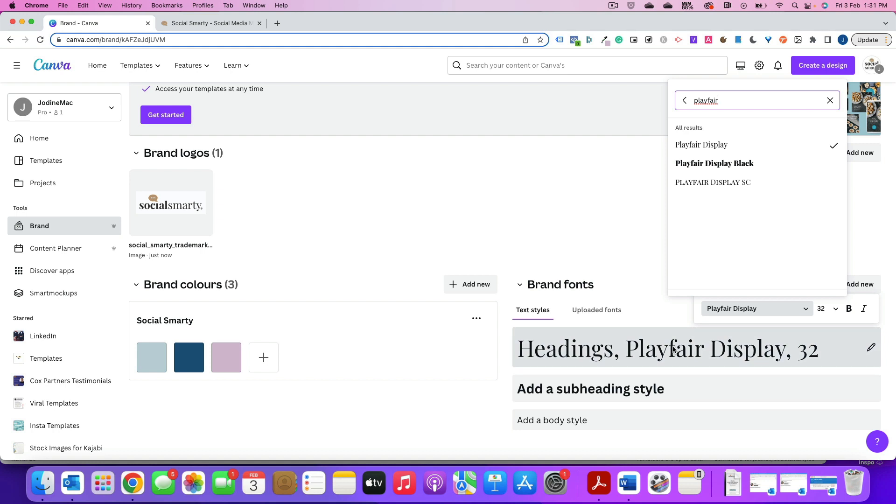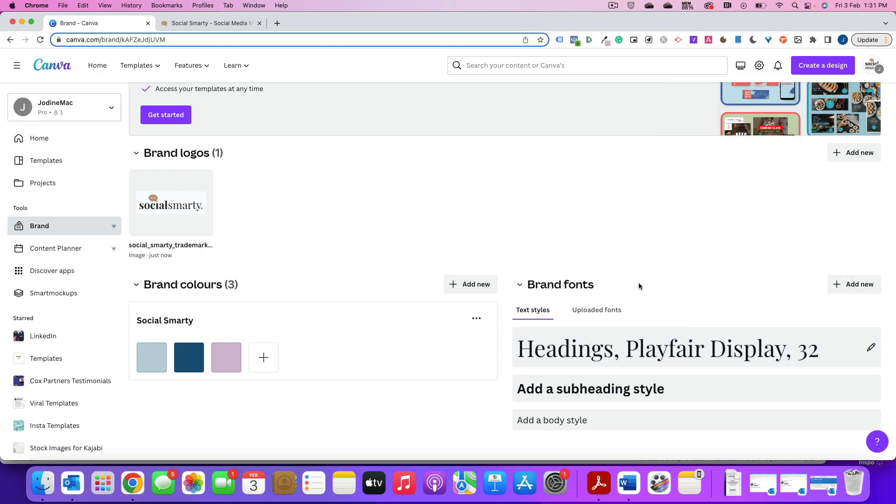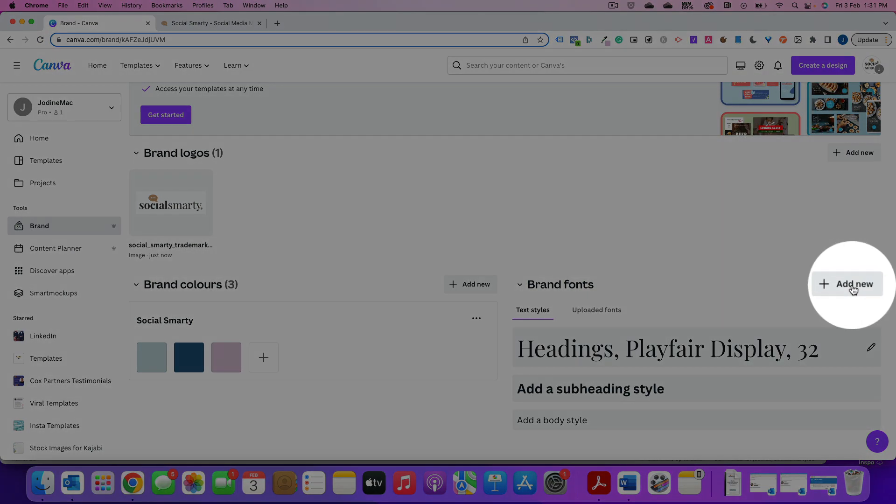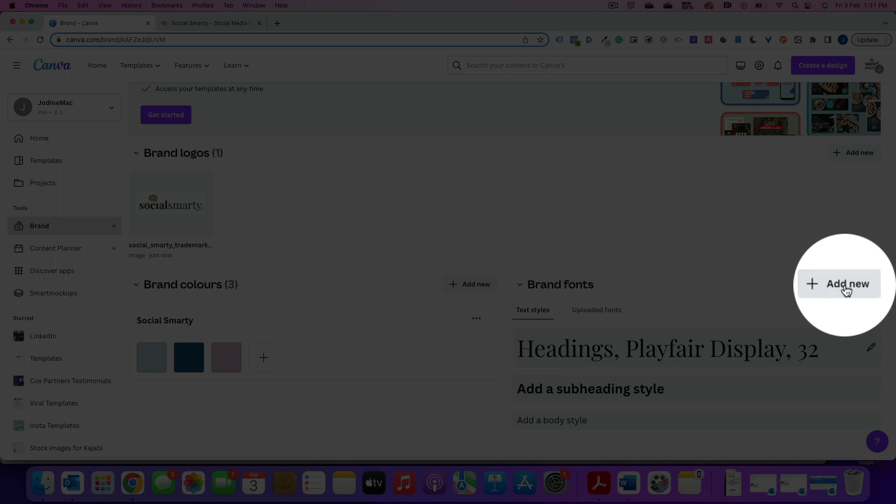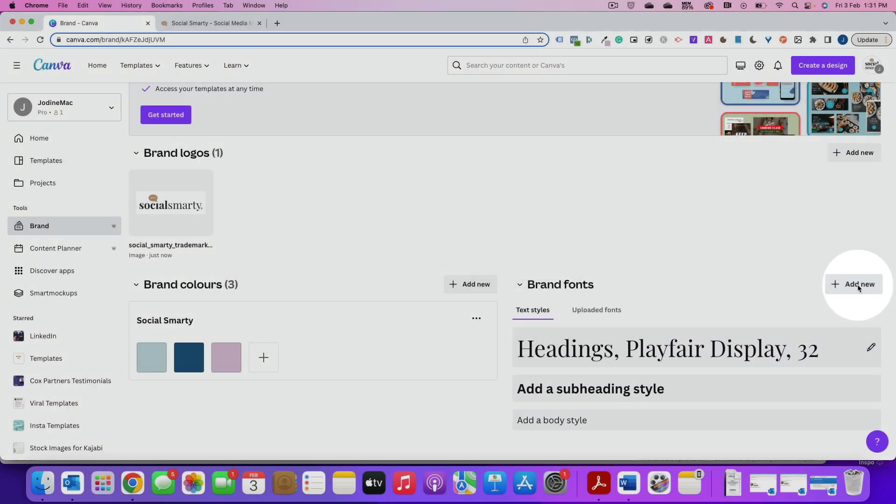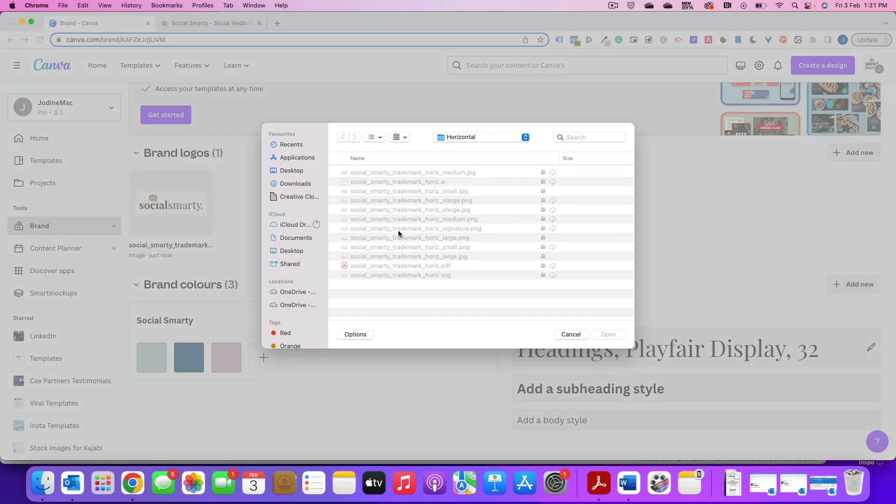Now your font may not be in Canva. In that case, you can upload it. So here we have add new. We would click on that and we would choose a font file. So you have to use a TTF or a TrueType font file to upload. Once it's uploaded, it will be in your Canva account and you can use it across all of your designs.